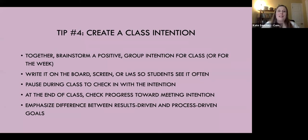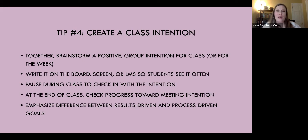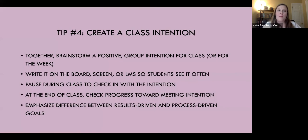The last tip we have for you today is to create a class intention. This exercise started for me about 10 years ago when I was teaching at Harrisburg Area Community College. I just noticed that sometimes when you walk into a classroom, the energy is off — people are anxious, not focused, thinking about something else, bringing stress and trauma into the room. I was trying to figure out how to clear the space. So I tried saying: when you walk through the door, you have to set a positive intention — not 10 goals, just one positive intention for class today. It was incredible to see how the energy changed, how people were able to focus and be in the present moment.